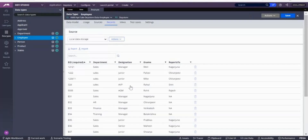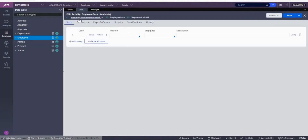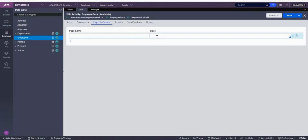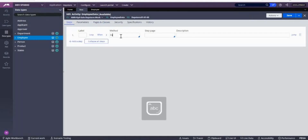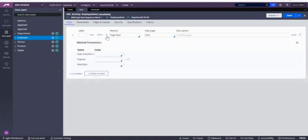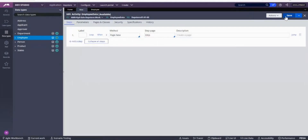I want to update it and then save it back to the case. So I want to first open it, then update it with some property. For that I'm going with one employee ID. This class is available as 'data-employees', so let me take this class. In my activity I'll go to Pages and Classes and add it — I'll name the page 'emp'.